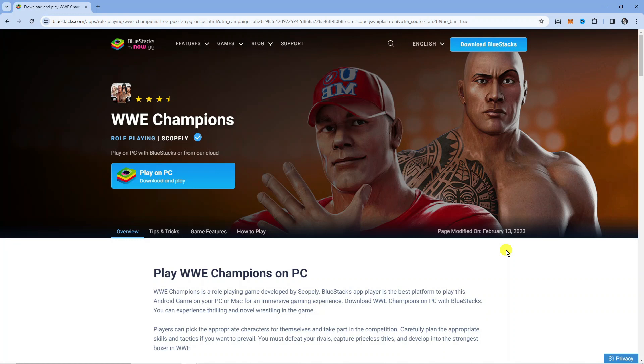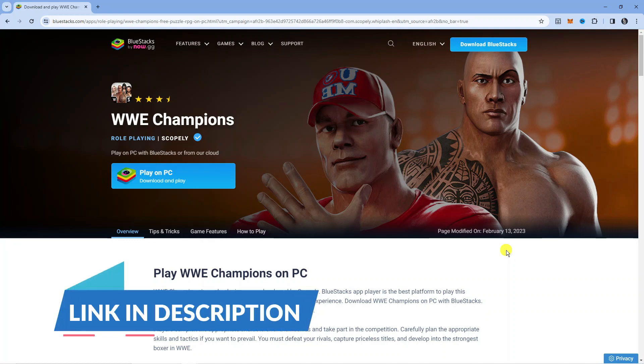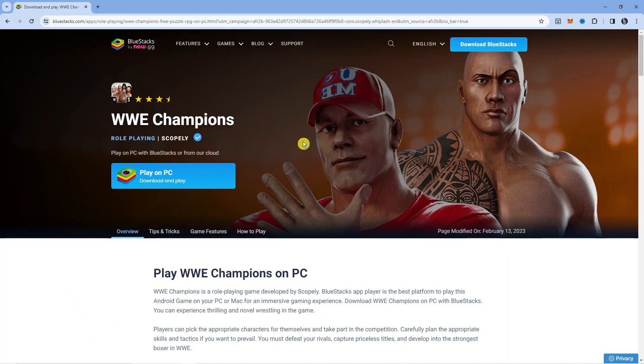In order to do this, what you're going to want to do first is click the link in the video description down below. If you click onto that link, it's going to take you across to a page.